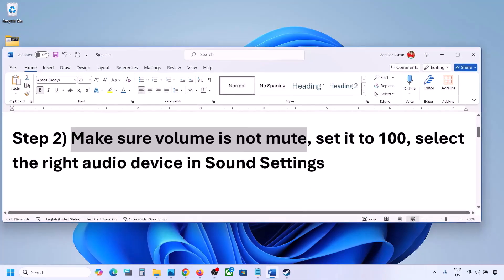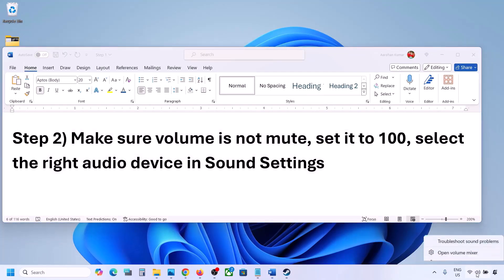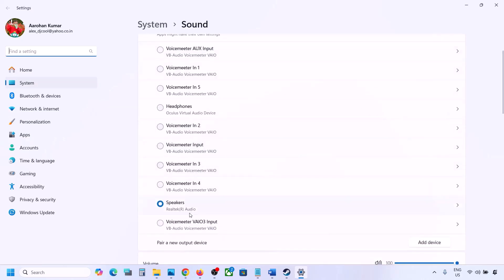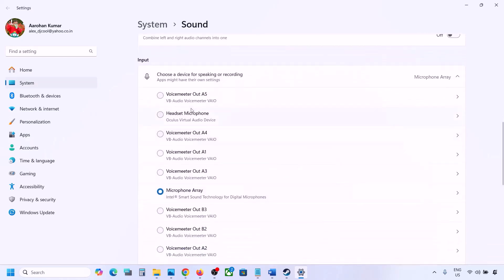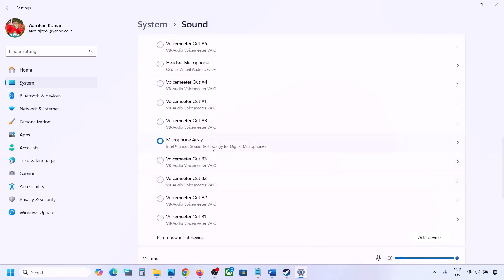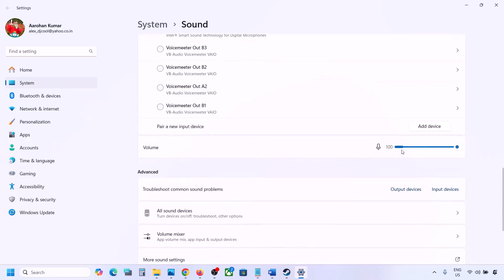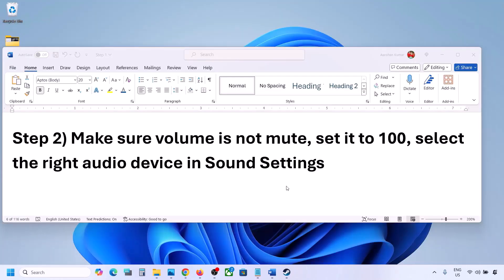Now also select the right audio device in Sound Settings. Right-click on the speaker icon at the bottom right, go to Sound Settings, and under 'Choose where to play sound,' select your audio device. Sometimes a controller or other unused device is selected. Make sure your device is set to 100. Scroll down and for input, if you're using a microphone, select your microphone and the right audio device, and make sure the volume is set to 100. Then launch the game and check the sound.